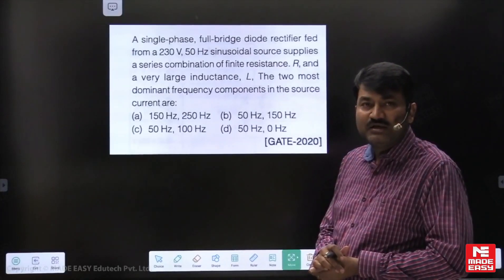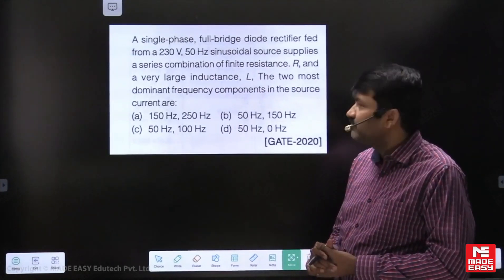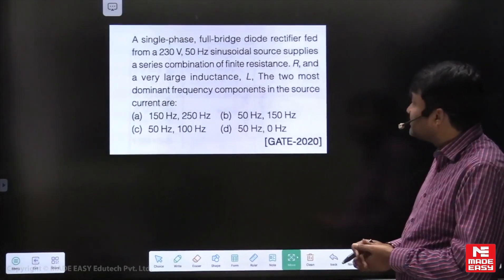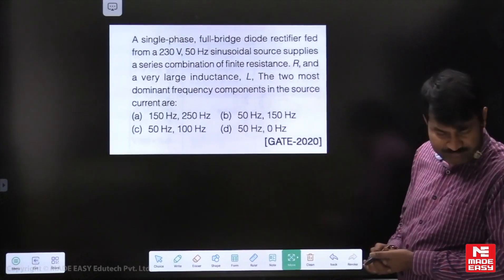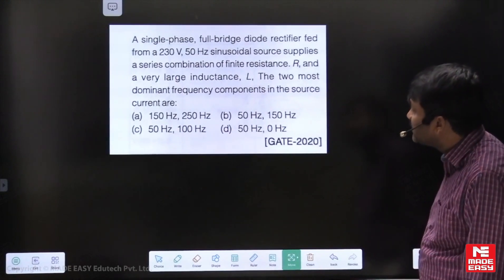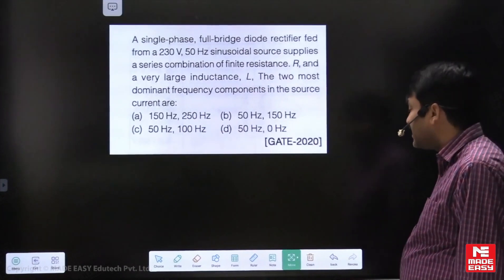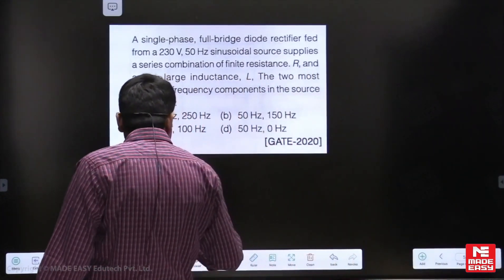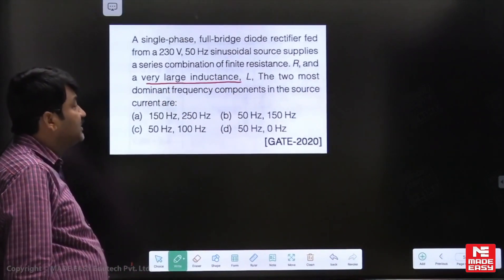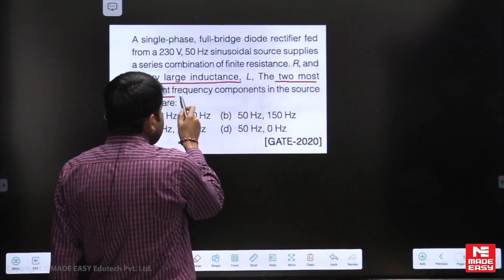Hello, my dear students. I am explaining a sample question from the GATE examination, which was asked in rectifiers — a very simple question. A single-phase full bridge diode rectifier is fed from a 230 volts, 50 hertz sinusoidal source, and supplies a series combination of finite resistance and large inductance. What are the two most dominant harmonic frequencies?